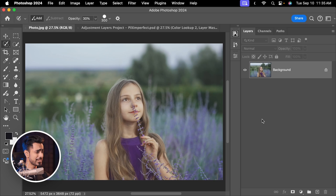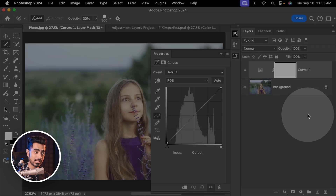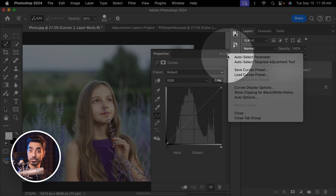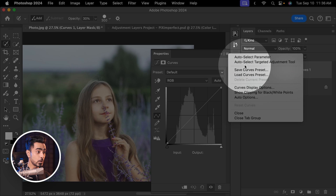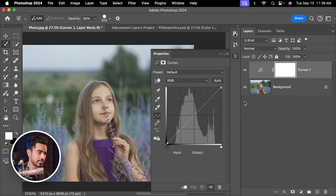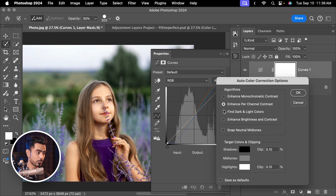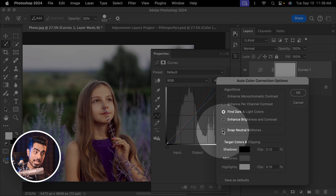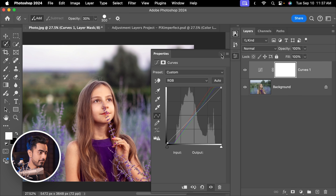Let's see how we would do this in Photoshop. It doesn't have to be difficult. Click on the adjustment layer icon and create a Curves adjustment layer. You can even automatically get a good starting point: click on the hamburger menu, go to Auto Options, pick any one you like, then check 'Snap Neutral Midtones.' Hit OK, and there you have a wonderful starting point.